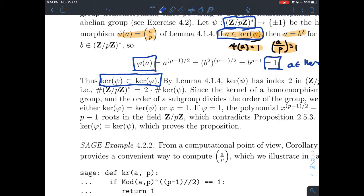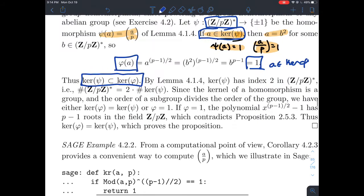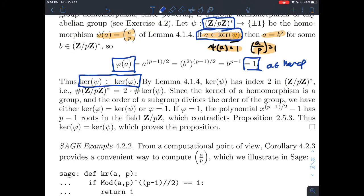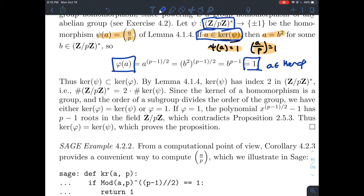So far, using modern algebra about homomorphisms and kernels: the things that psi sends to the identity form just a subset of the things that phi sends to the identity.